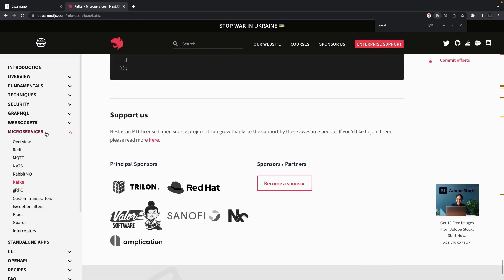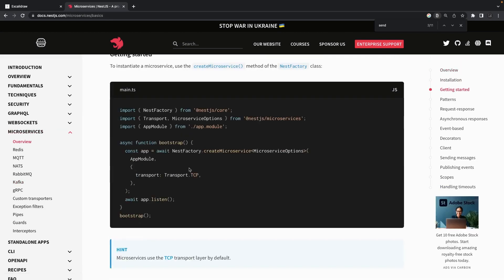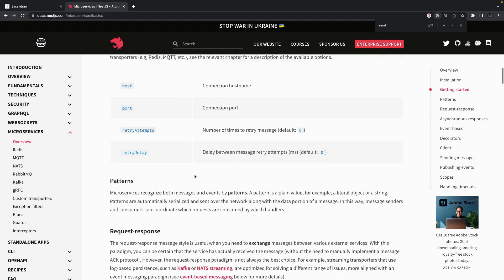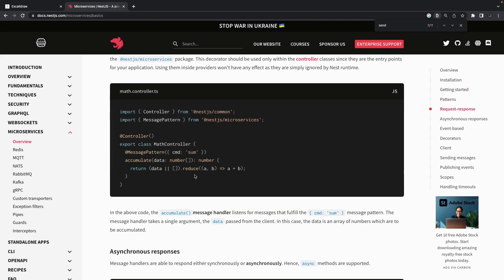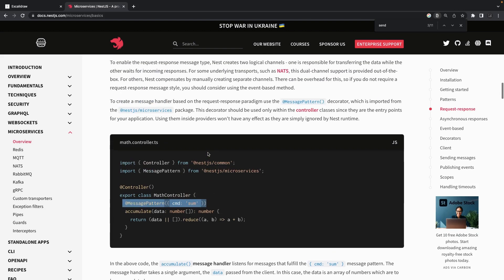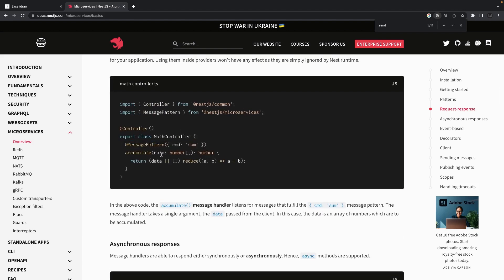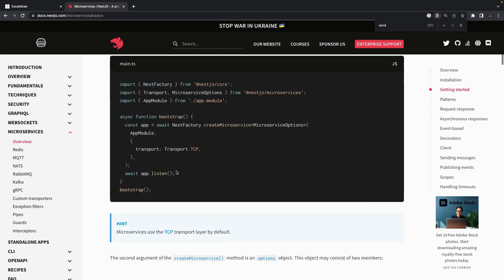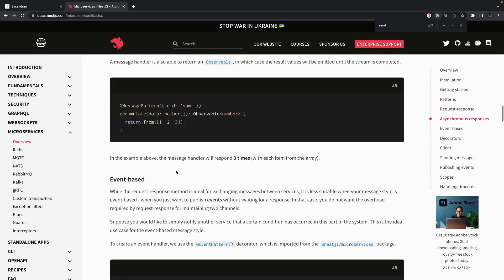To create a NestJS microservice, you can change the transport to Kafka or another option. It's not creating a Kafka server — it's another microservice listening to Kafka, or another microservice listening to Redis or RabbitMQ. You can create these clients in your existing service, or create a lightweight NestJS microservice that has the ClientProxy and uses client.send and client.emit.